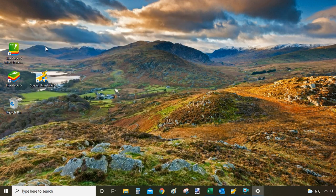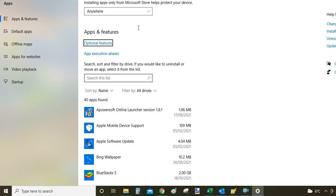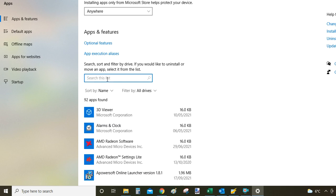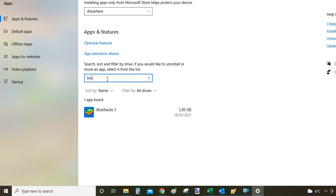When you click on it you will be taken to apps and features. You will see I have 92 apps installed on my computer, which is quite a long list. To make your life easier you can just utilize this search bar here and type BlueStacks or just blue.